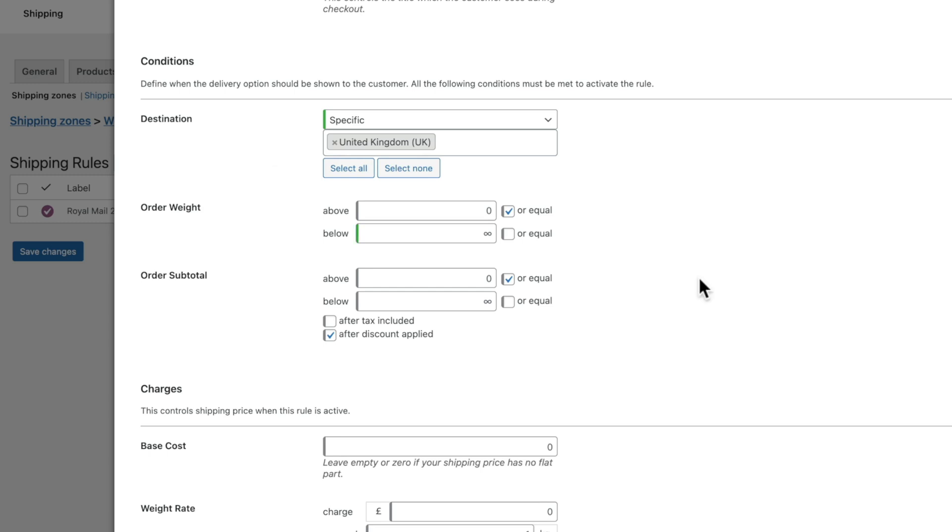Now we can go ahead and set up the values for this particular order. So we start off with the order weight, and this is where we set the range of values that we want this particular pricing to drop into. For example, we want the order weight to be 0 or above, and then we want to specify this is below 2 kilograms. So we're going to say 1.99.